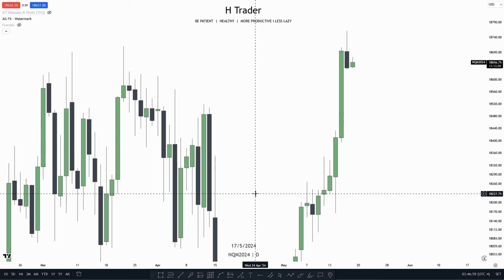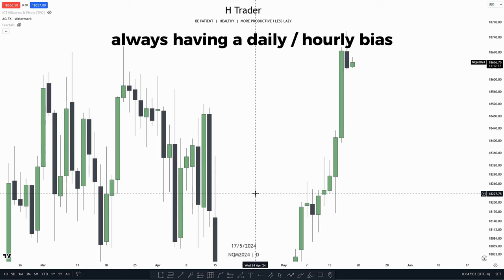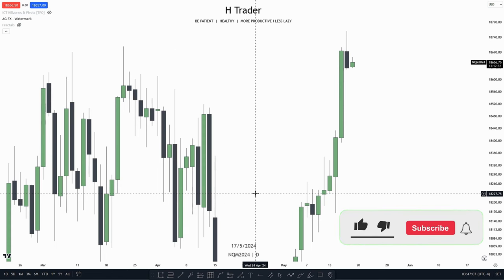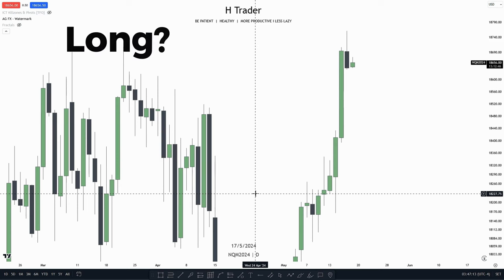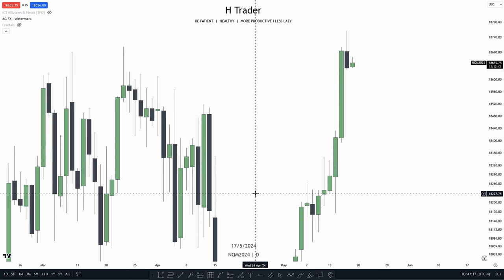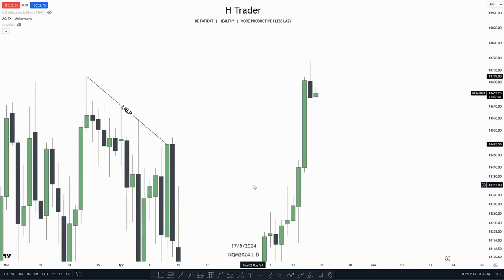The first advice is to always have a daily or hourly bias at any time. The reason behind this is because when you have a daily or hourly bias, it can help you on the lower time frame when you're trying to frame a trade entry — then you can determine if you need to long or short. It's also just a great thing to have in general, so right when you're coming into the charts, you know if price is bearish or bullish.